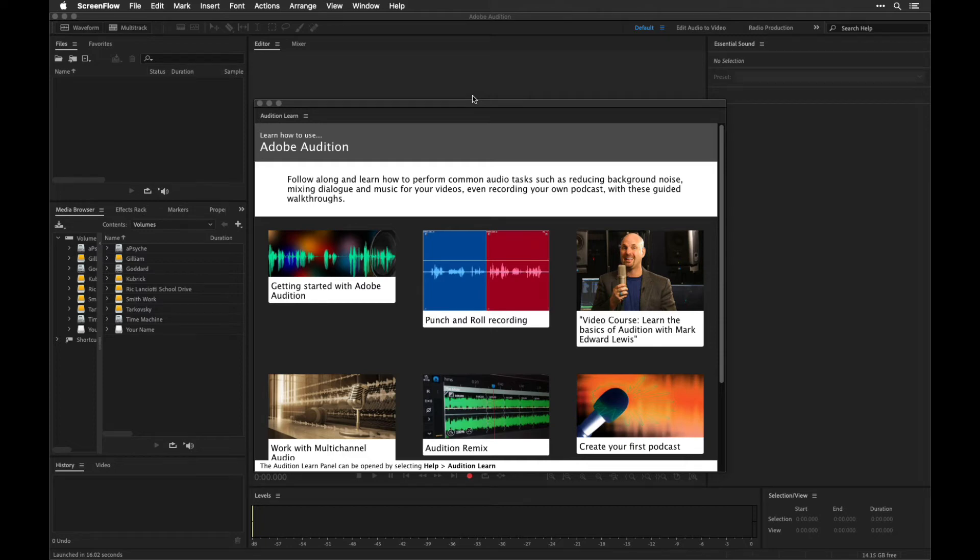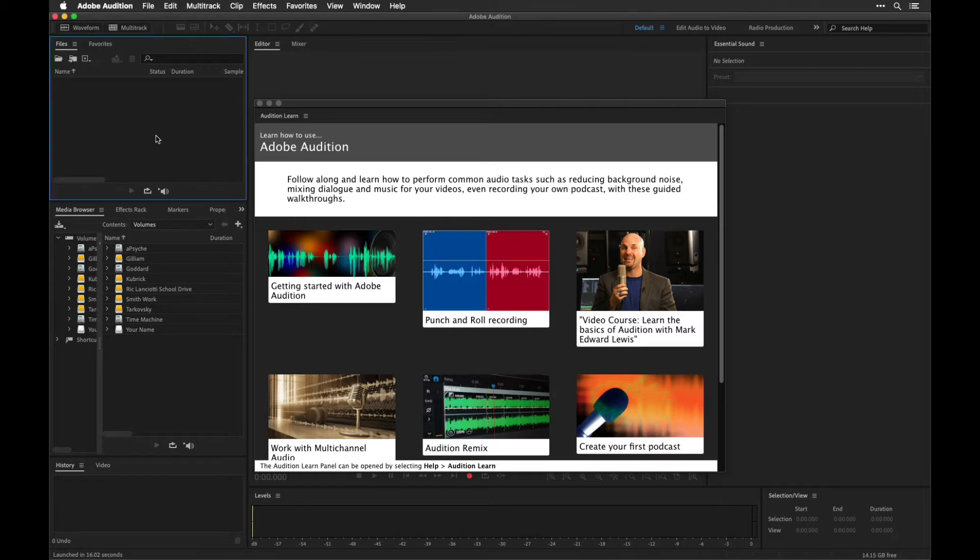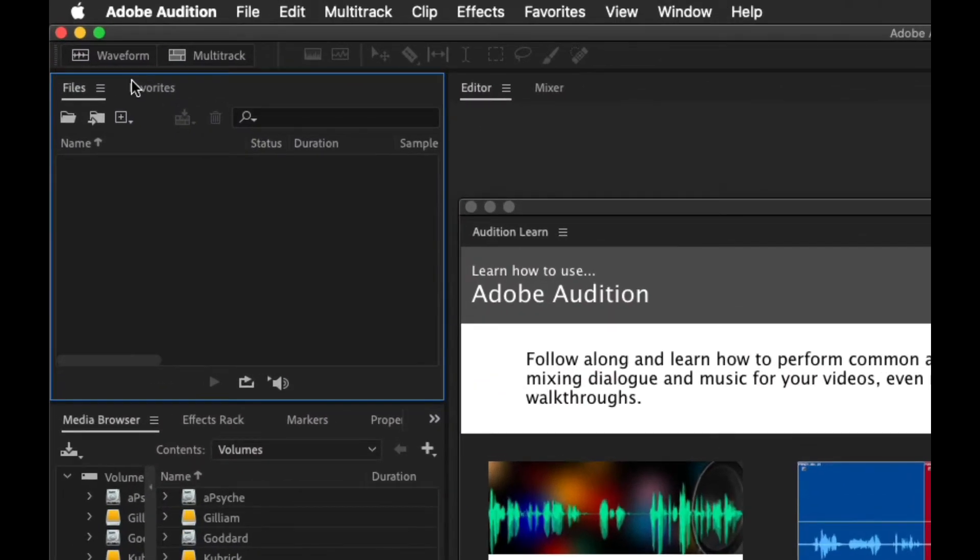Once Audition opens up, this is the interface you'll see. One of the things you need to be aware of with Audition that might be a little bit different from what you would see in some other audio editing software is there are two main spaces that you can work.